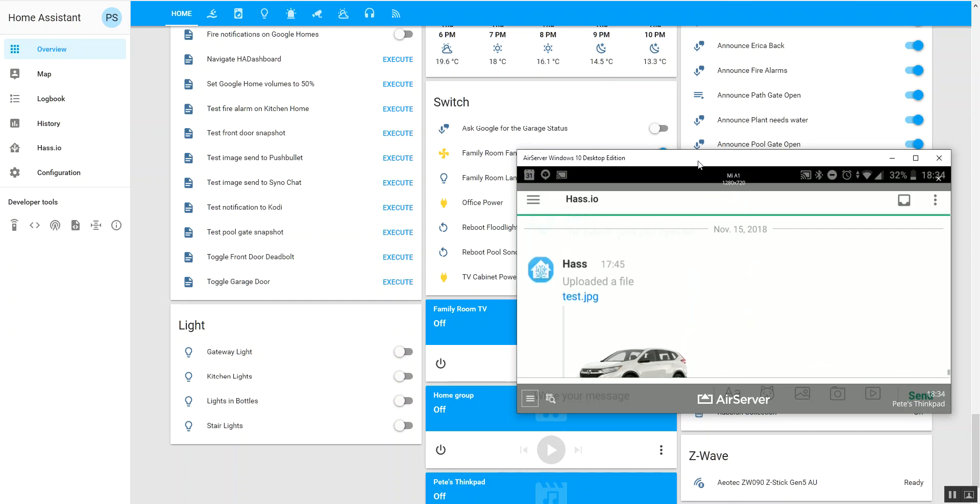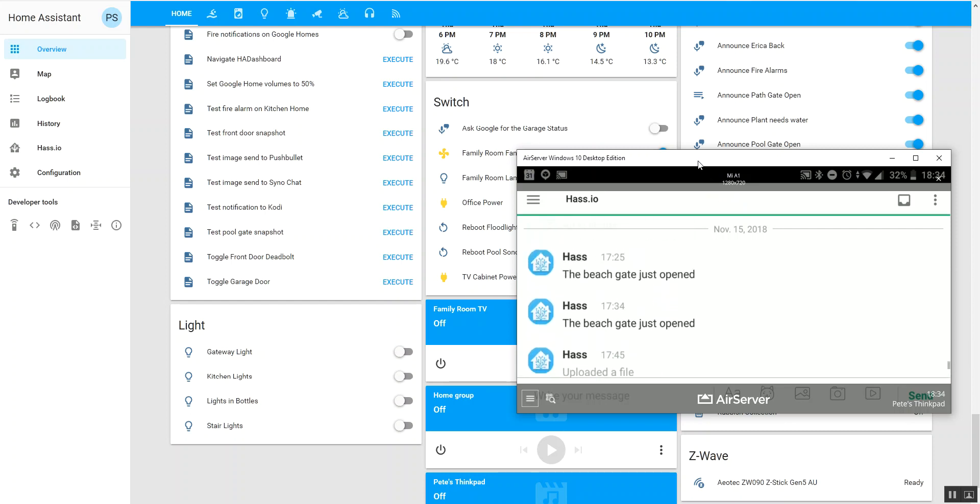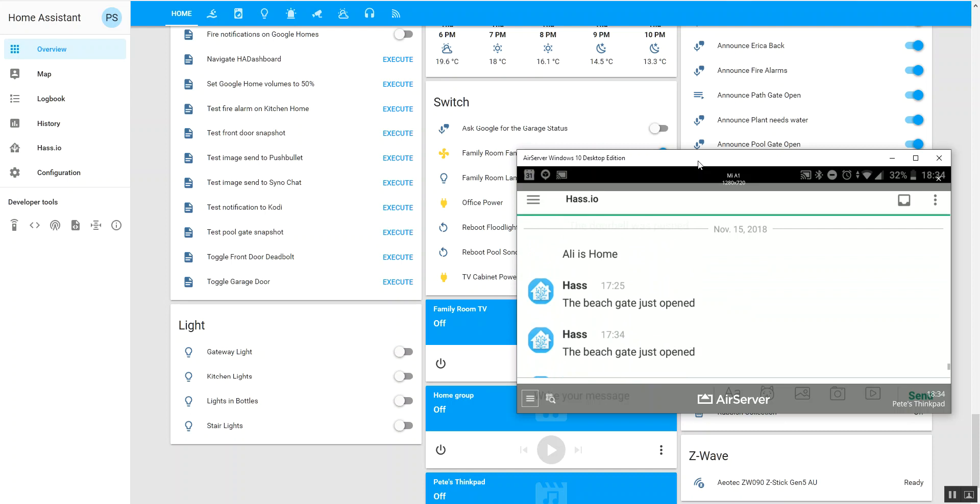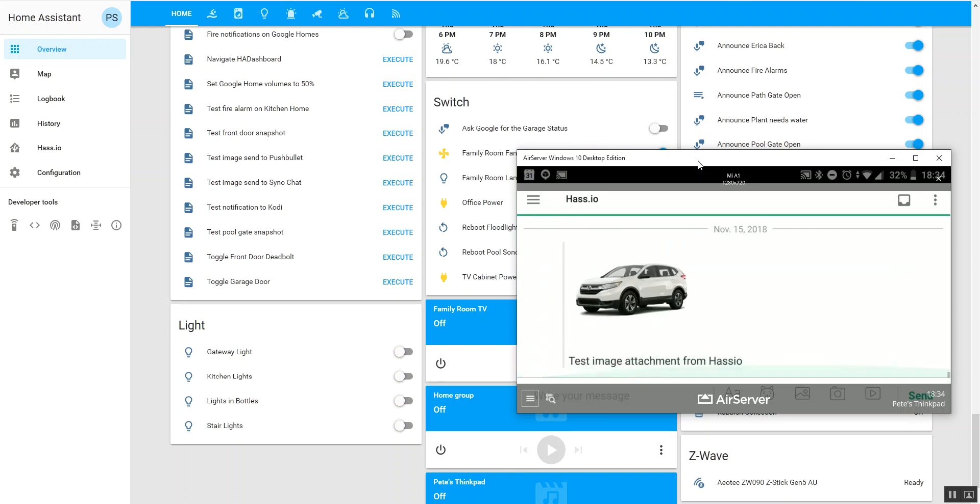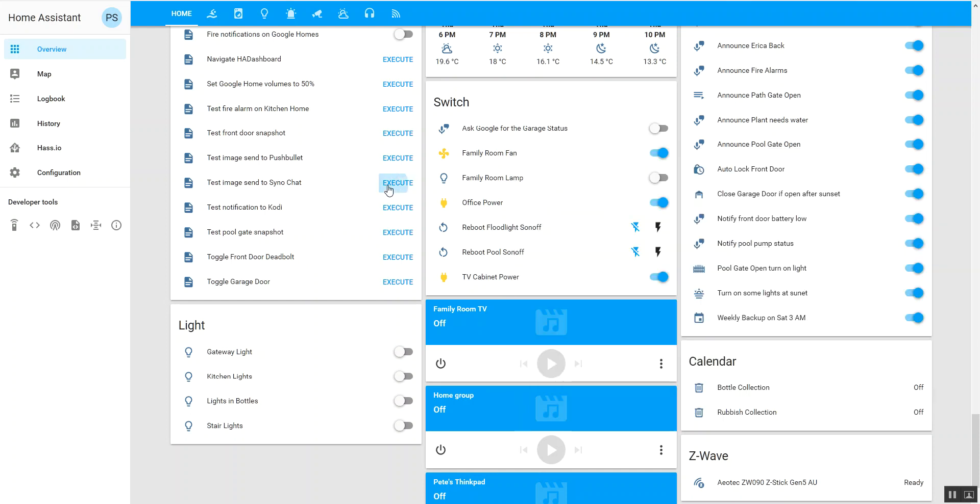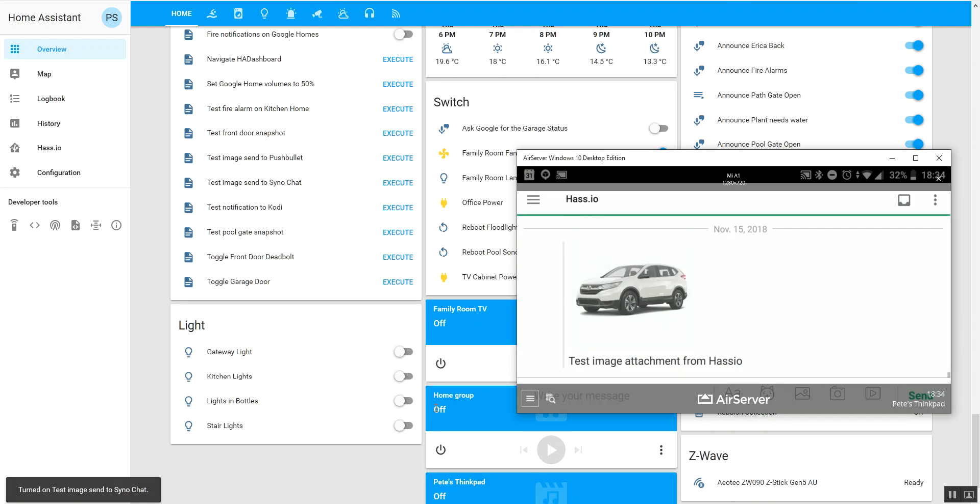And what I'll do is scroll up here. This is my notifications that are coming through from my system. If I come over here and push the button for test Synology chat and execute that, go back to the server, there's the image coming through.